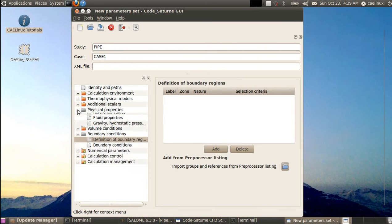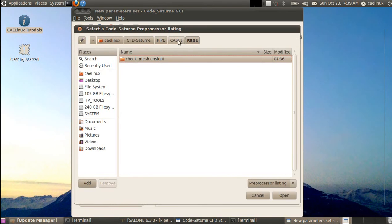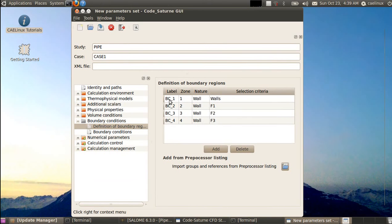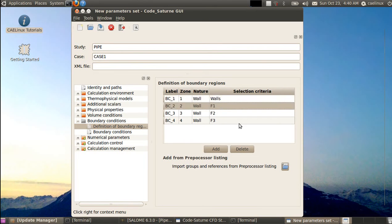For boundary conditions, we start by importing the listing from the pre-processor. We select all files in the result directory and choose our 'list_pre' file. The good thing about this file is that it already contains a description of all boundary condition regions, so we can select which kind of boundary condition to assign to each group. Walls is already set as type 'wall' — that's fine.